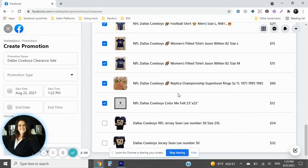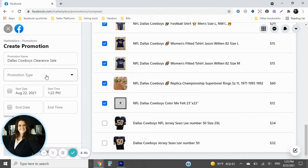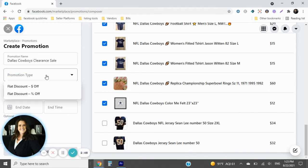So the next thing we're going to do is go to the promotion type. So we can either do a dollar amount or we can do a percentage off. In this case we're going to do a percentage off.